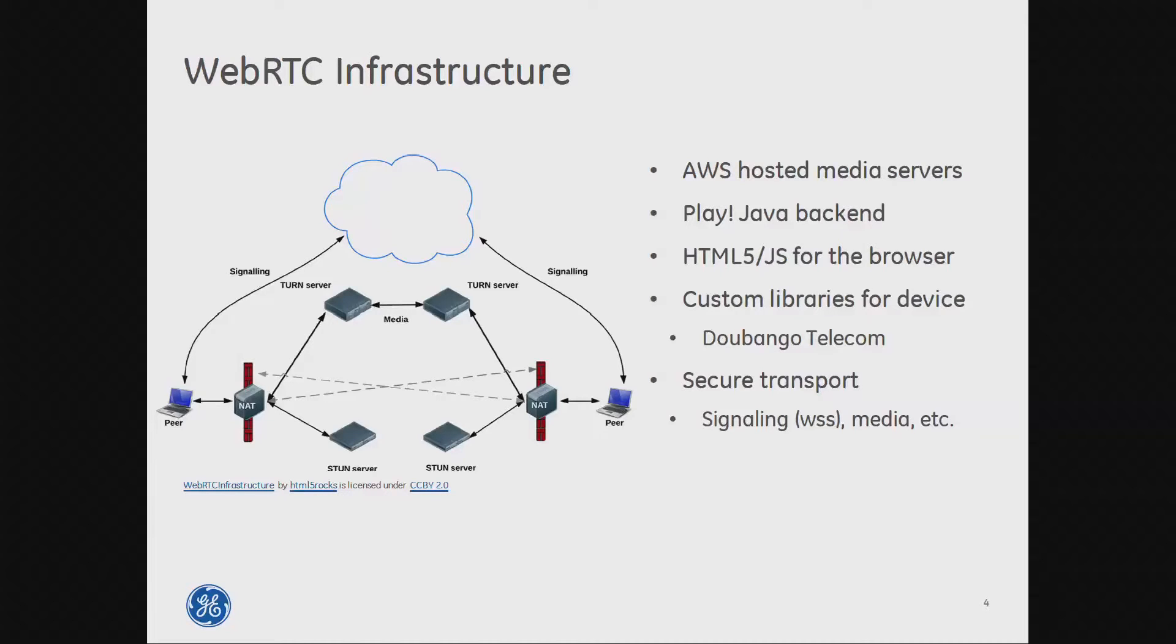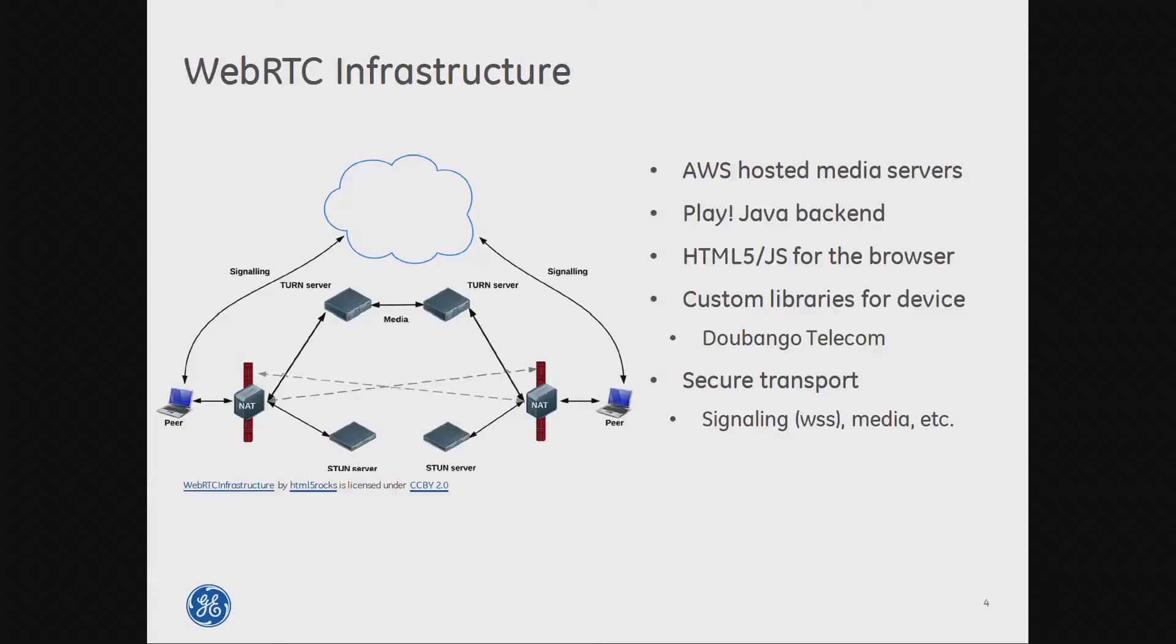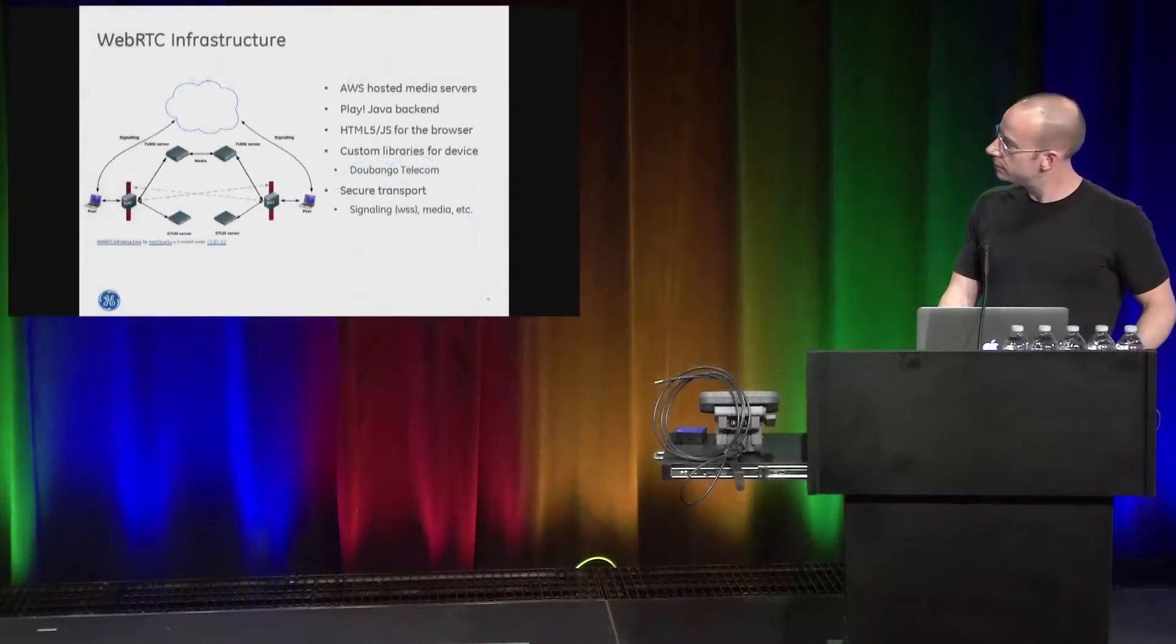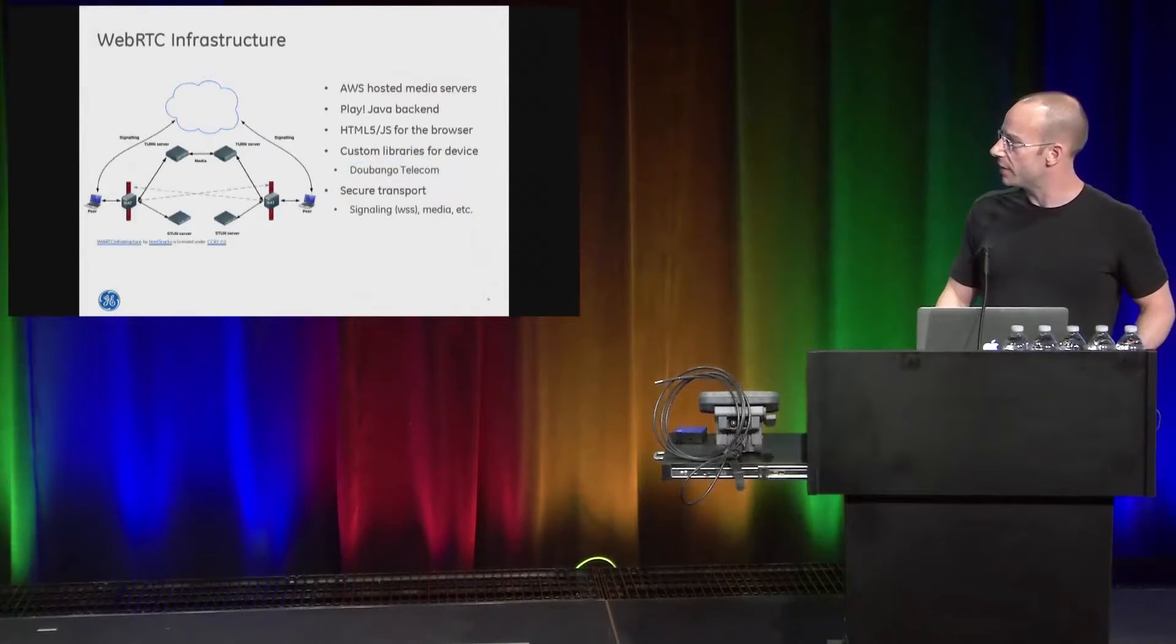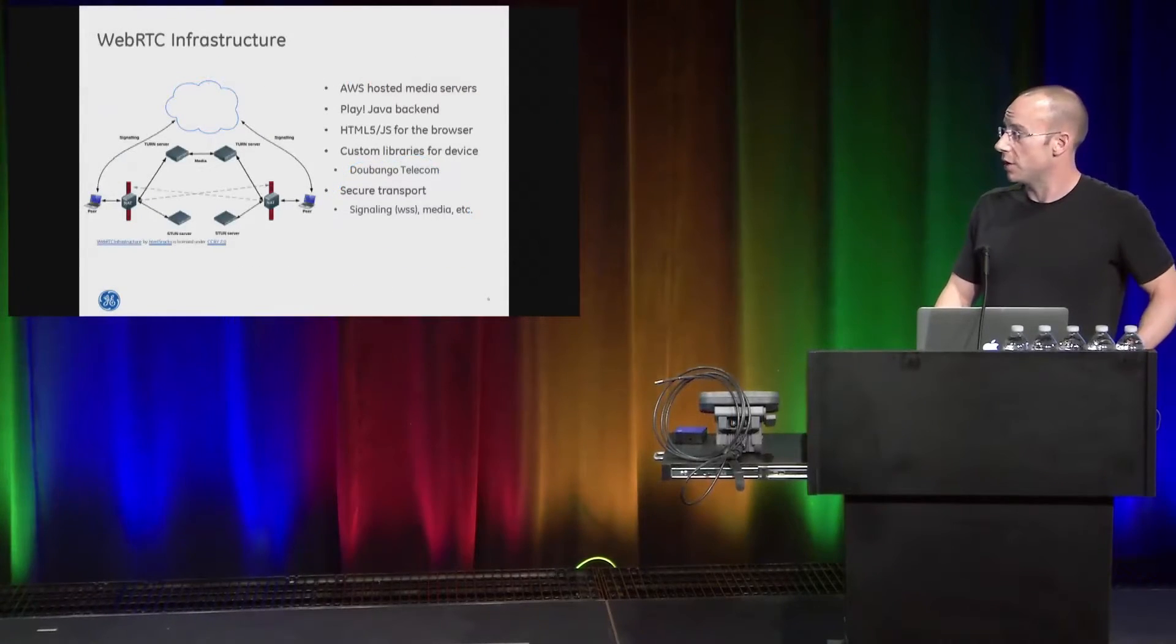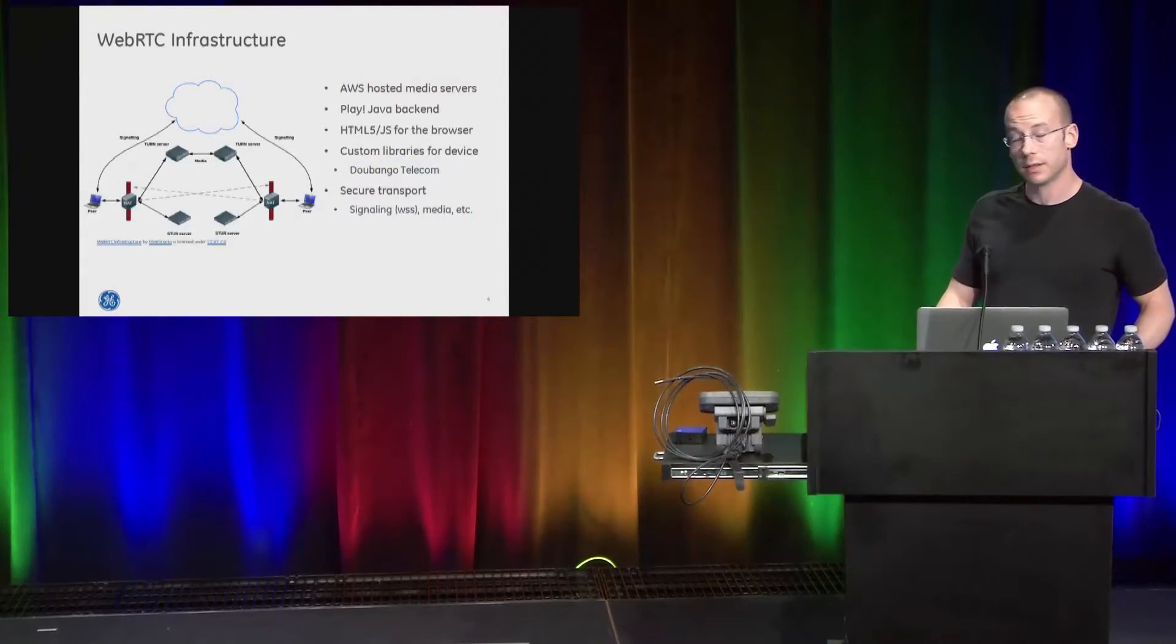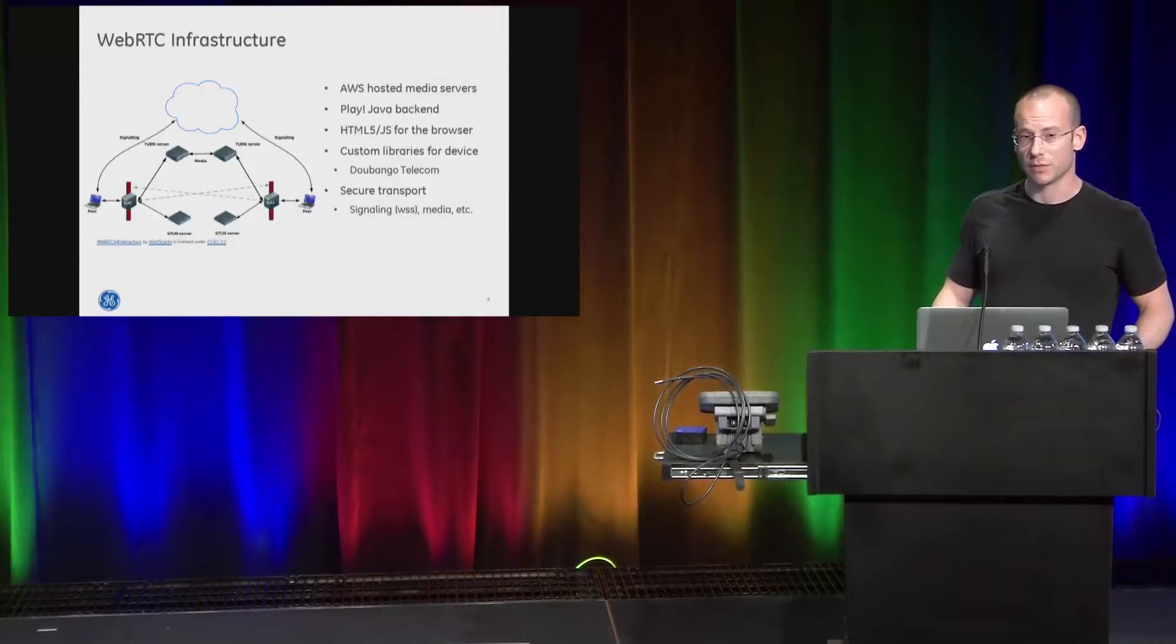On the device, we use libraries from Bango Telecom. They're located in Paris. It's a great, great, great set of libraries to use. C-based, very flexible, very easy. We, like I said, Windows 7, Windows 8, Linux, we have an iOS app coming along with a few other custom things that we'll be working on soon. One of the, again, benefits, everything's secure. It's really a critical piece for a lot of our customers.